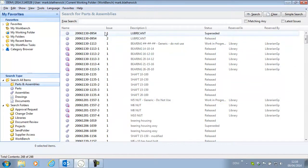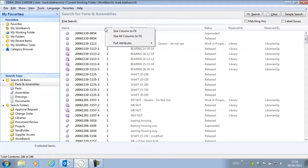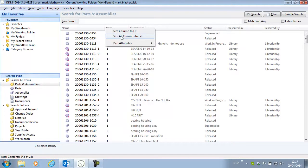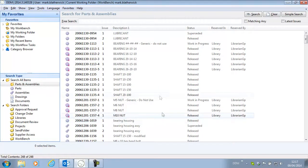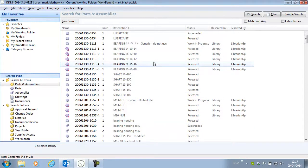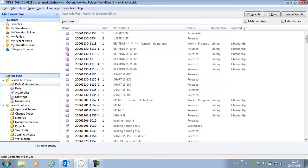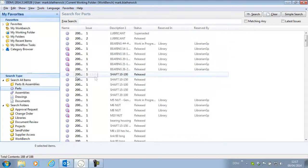In DDM 2014.3 we can do this in one go. We can select size all columns to fit and it will take all columns being displayed and resize those columns to fit the information in them. So a nice quick and easy way to resize the information that's being displayed in our search results.